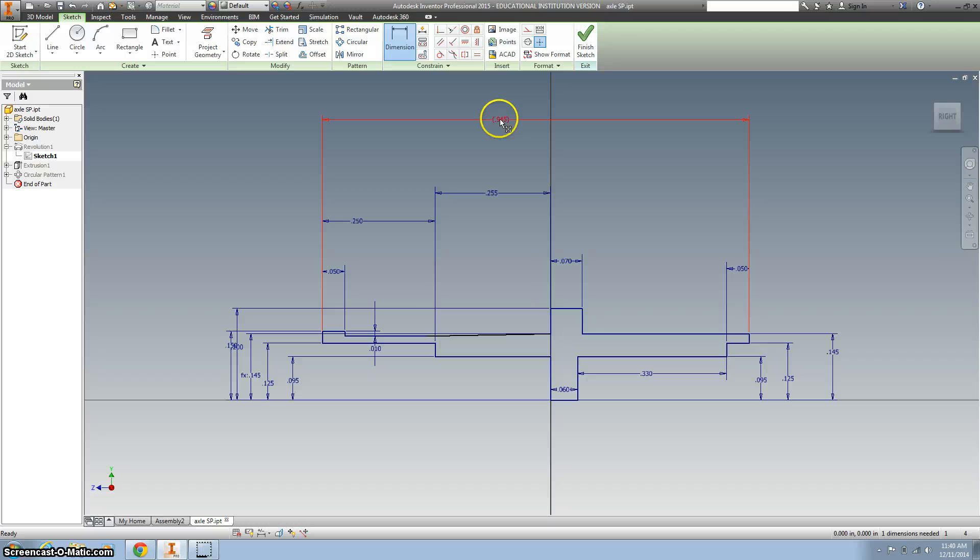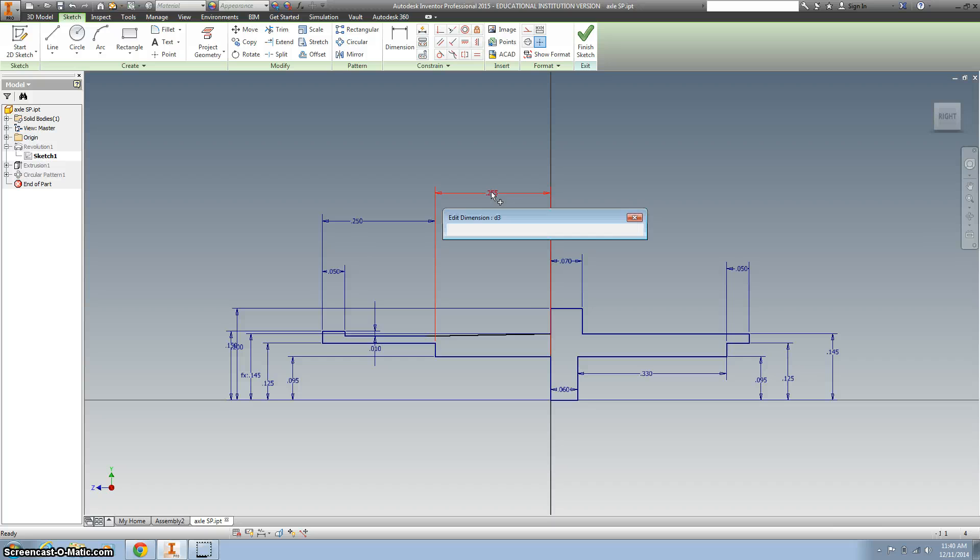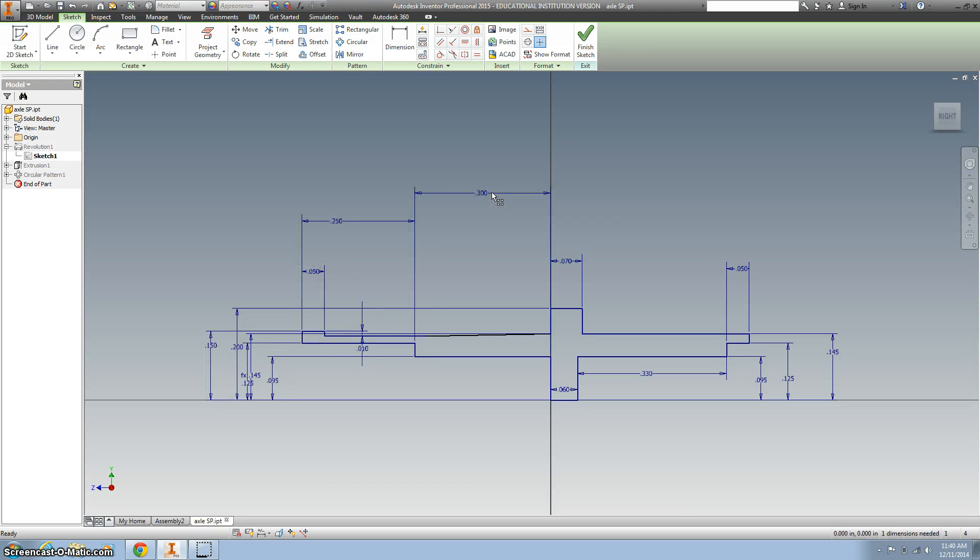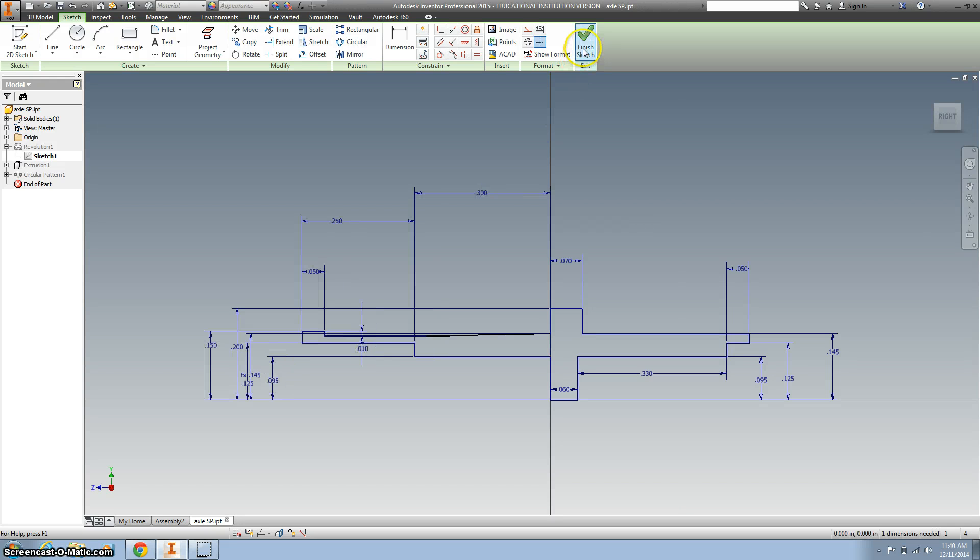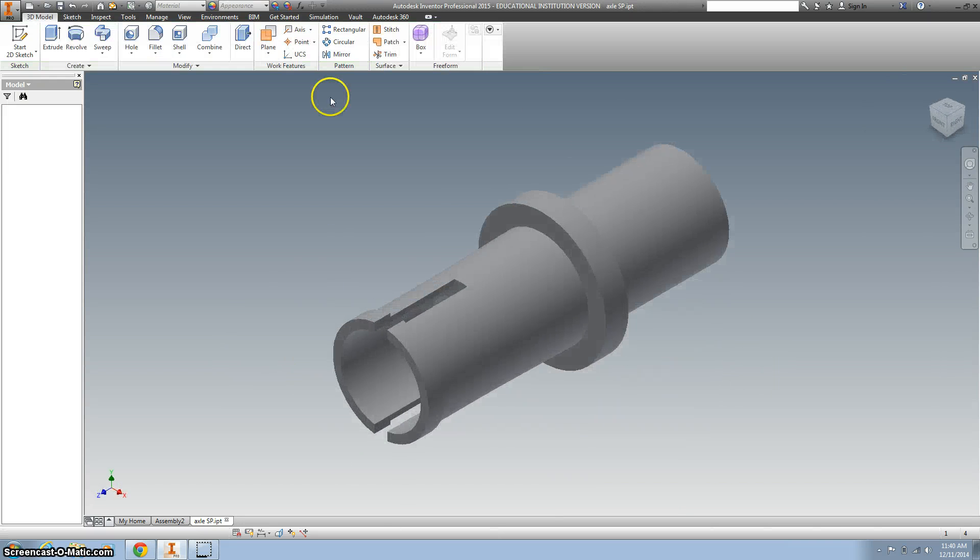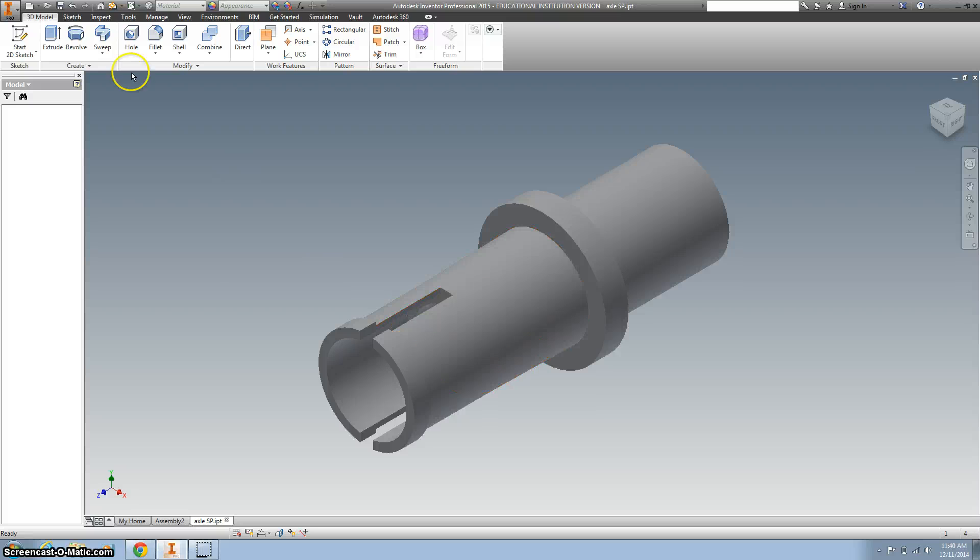So what you want to do is delete this—it might be like 0.88. Delete that, and then you can change this to 0.3. I'm going to finish the sketch. You can see it gets a little longer.